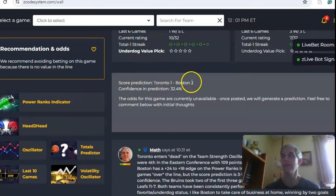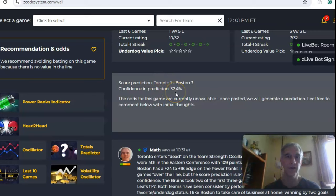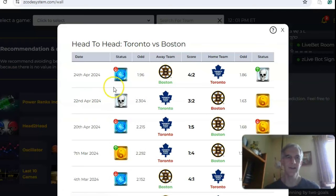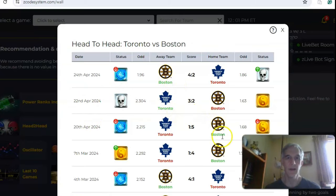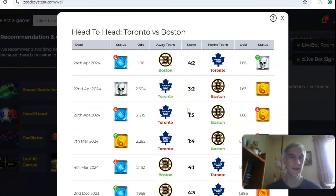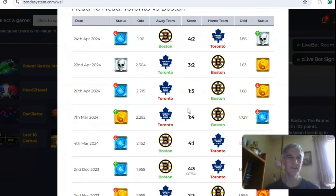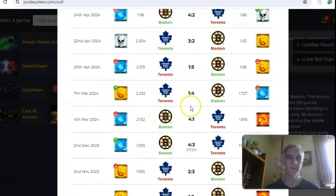The score prediction has Boston winning by a 3-1 score, though the confidence in the prediction is rather low at only 32%. Head-to-head, in this series, the last three games have Boston up 2-1, outscoring Toronto 11-6 in those games. You can see some previous matchups this season — a couple of wins for Boston, and actually Boston won all the other ones earlier in the season.